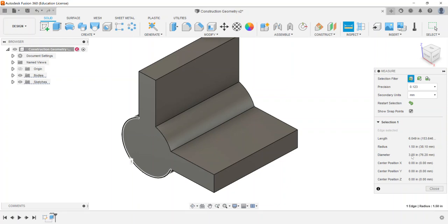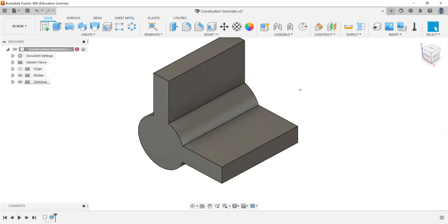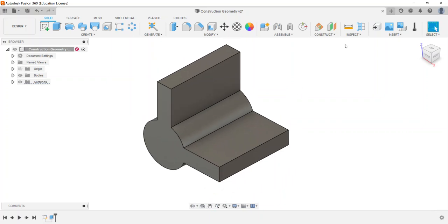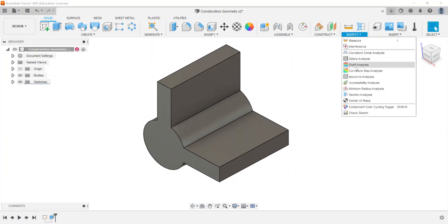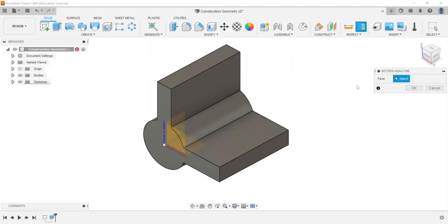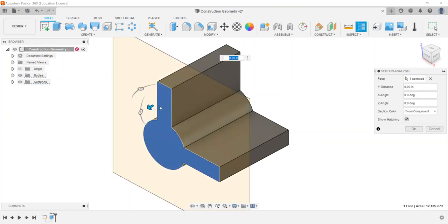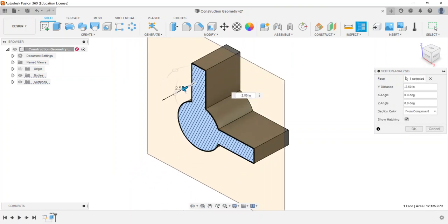So the last one here is going to deal with, under the inspect panel, called section analysis. I know I've used this in a lot of parts. Here it has me select either you can select a work plane or you can select a face on the part. So like for example if I want to click the face, I can drag and see how much is there.